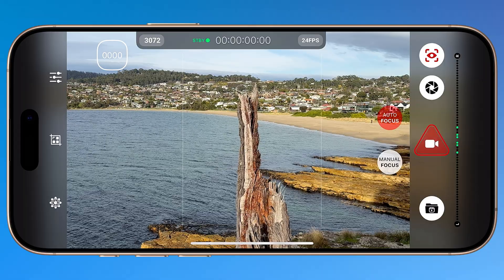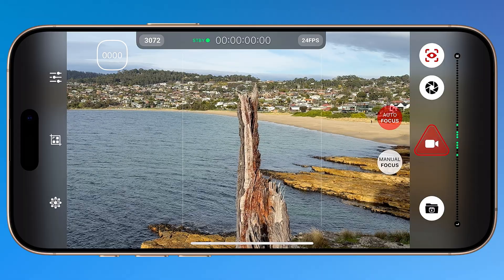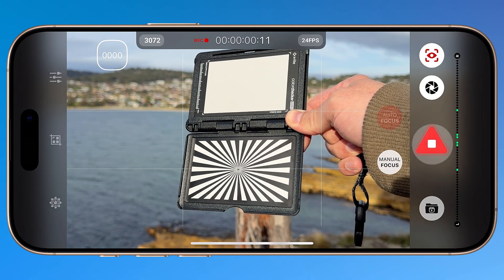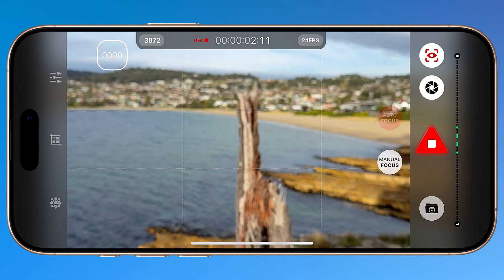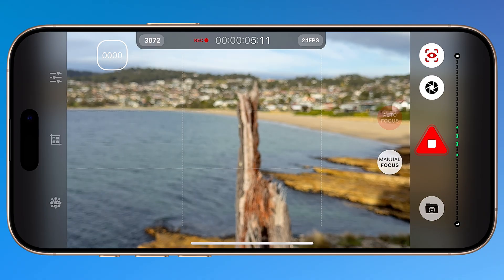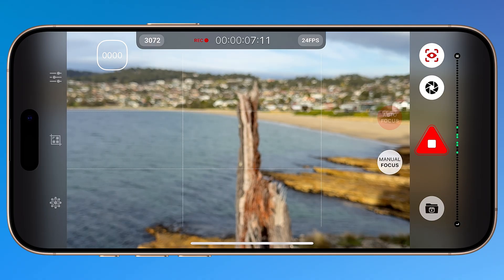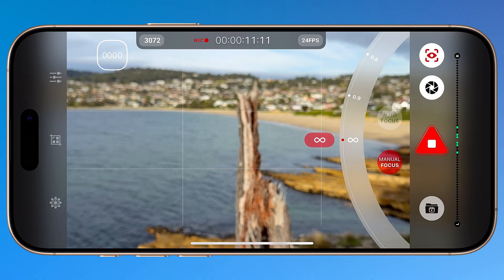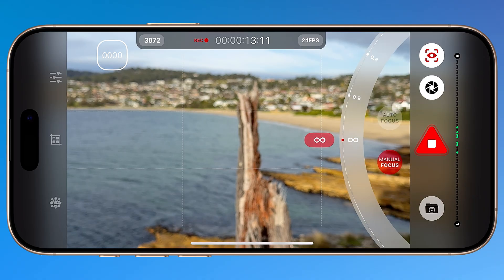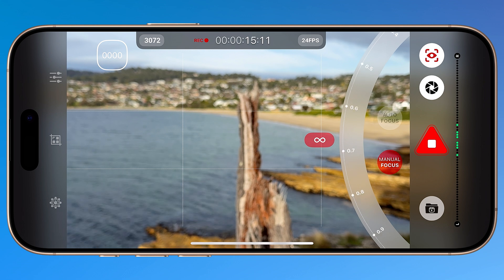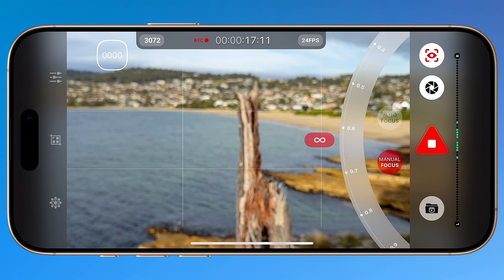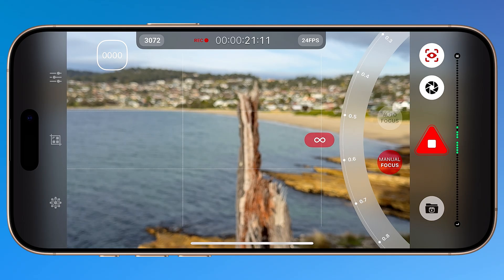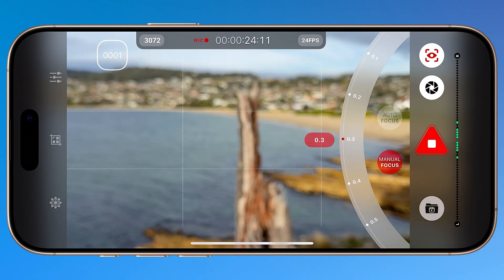Watch this. Before I hit record, SR RAW automatically focuses on my chart. Once I start a recording and move the chart out of the frame, the focus doesn't adjust to the background — it just stays locked. To change focus mid-recording, you need to switch to manual focus, but the implementation is poor. Unlike a real camera or other camera apps where you get real-time feedback as you adjust focus, SR RAW only updates the focus after you release the control, so it's basically guesswork.